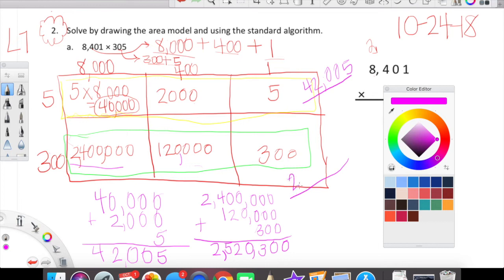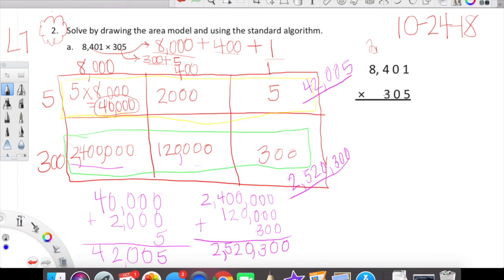Now we're going to take it to the standard algorithm. Our hope is that our partial products match our area model. We're going to take it very slowly. We're going to start with 5: multiply 5 into 1, into 0, into 4, and then into 8.